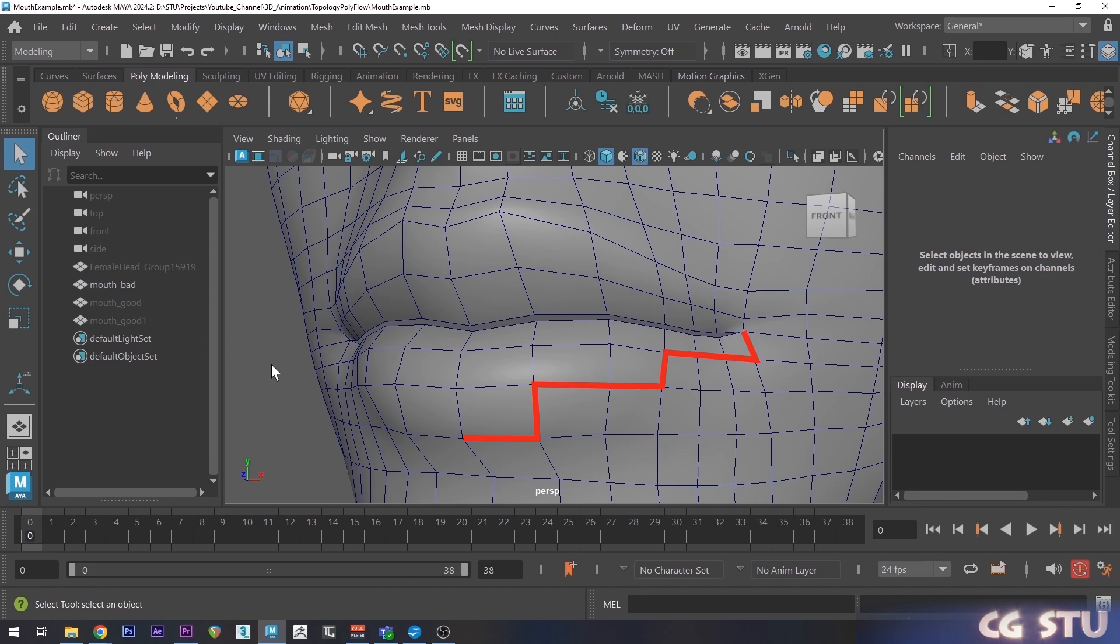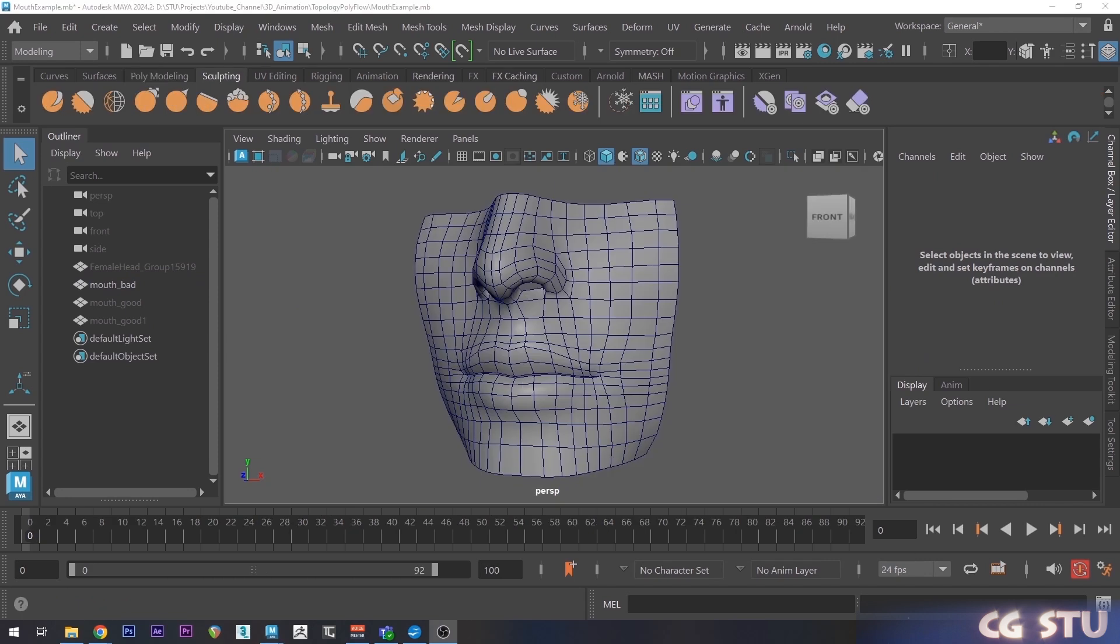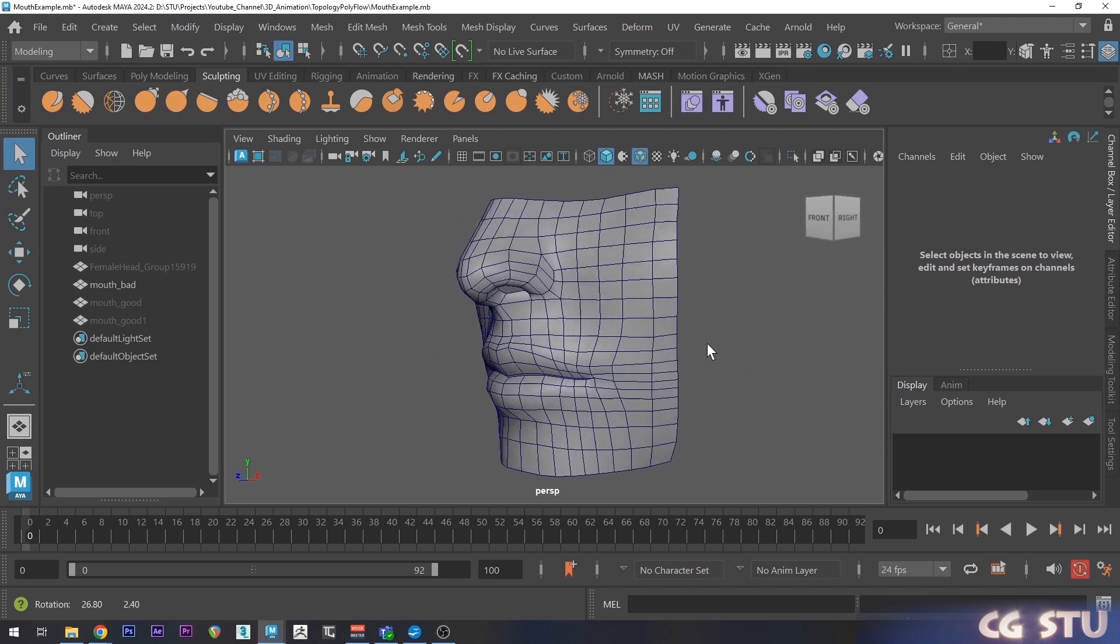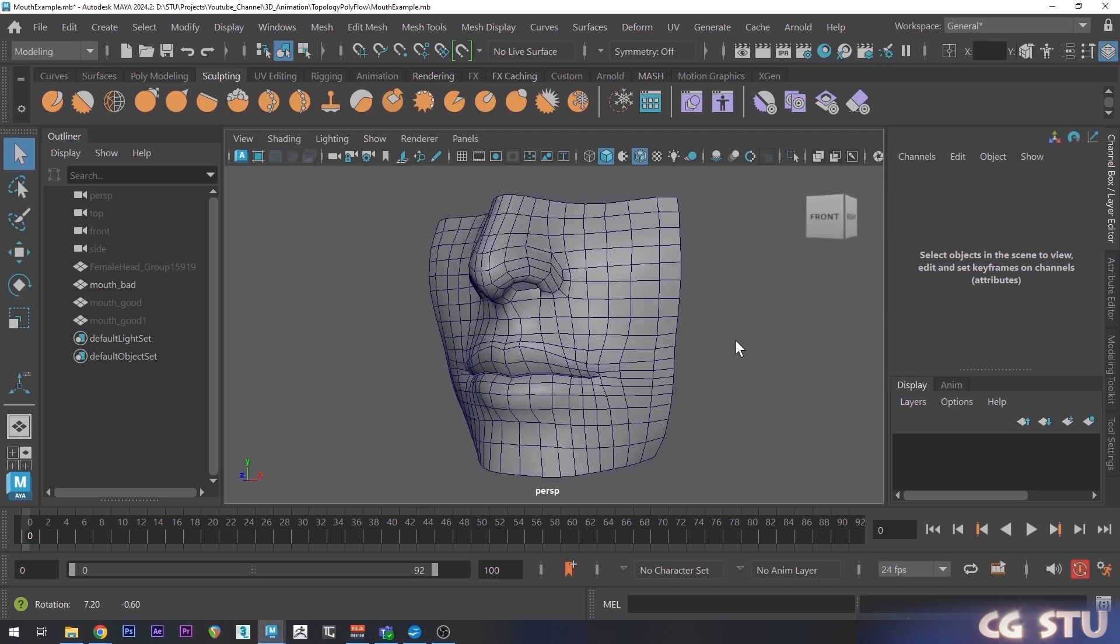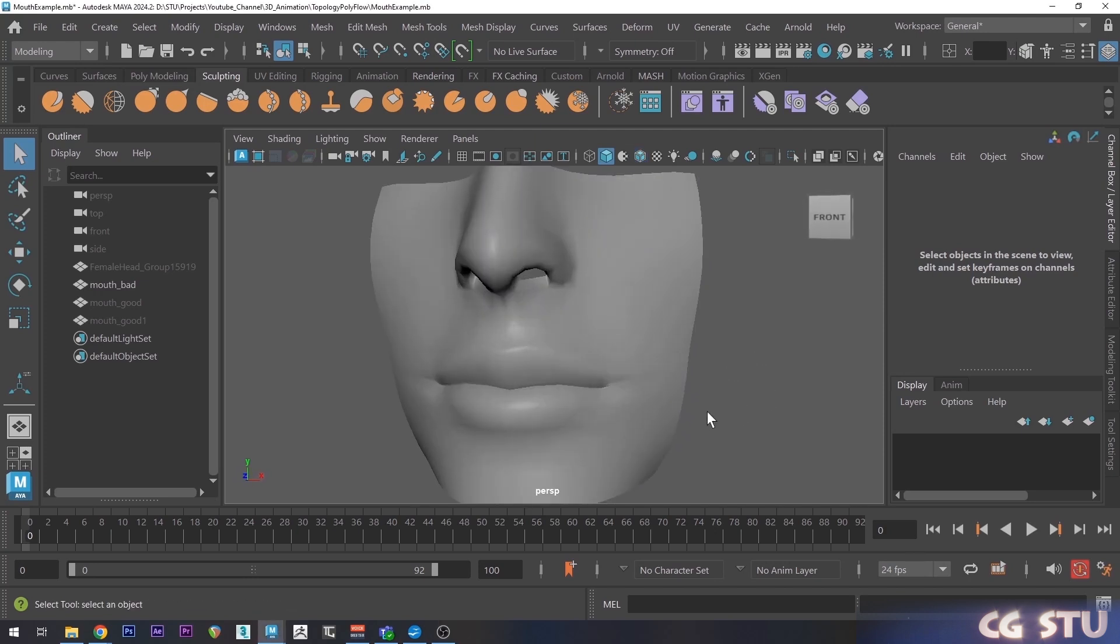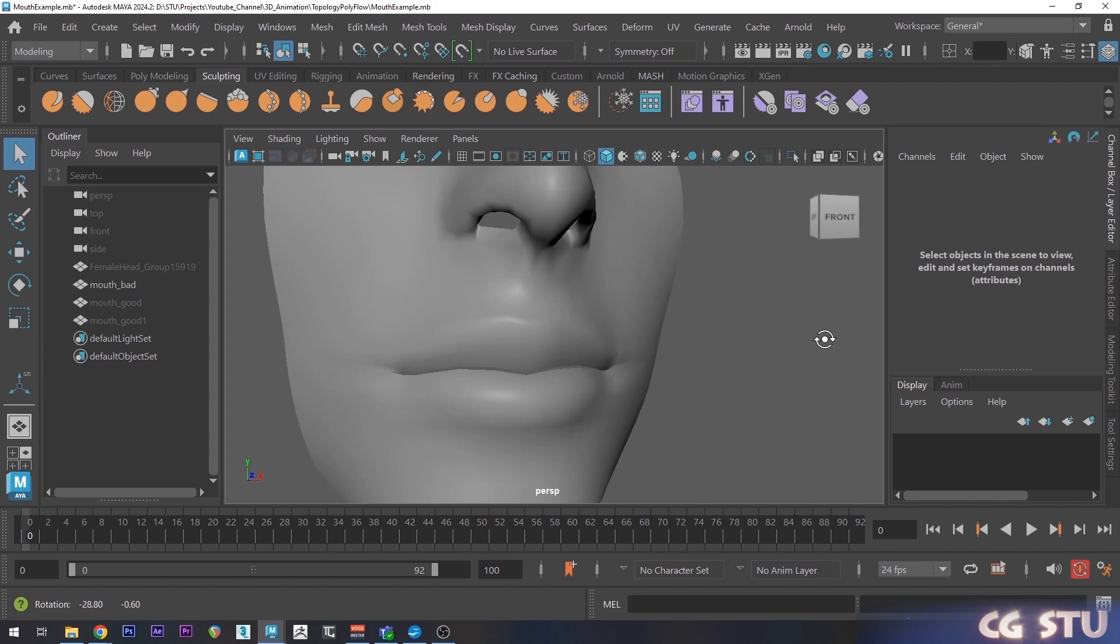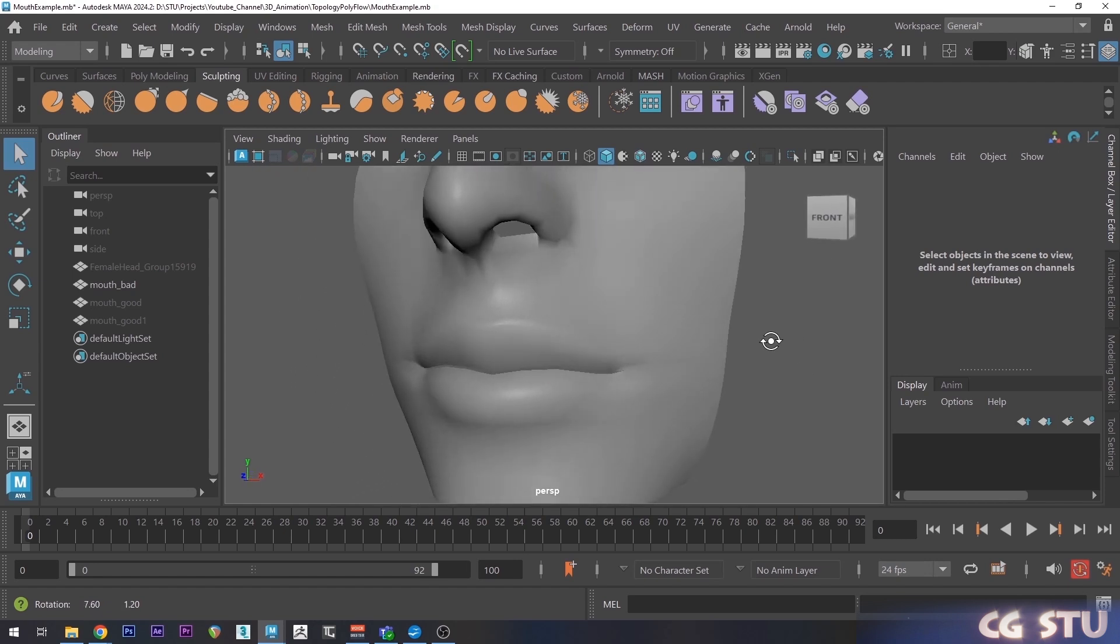It's also extremely important for animation and deformation. So here's an example of a mouth area. This topology here, it looks pretty clean, right? And it seems to work for the most part. However, you can see that there's artifacts, especially around the corners of the mouth.